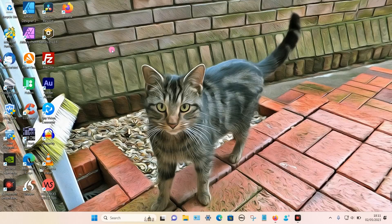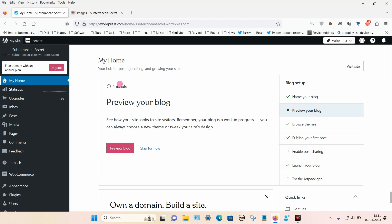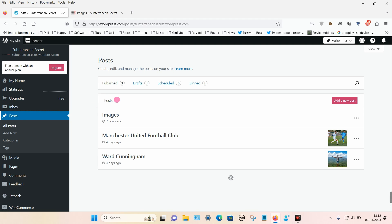In this video I'm going to show you how you can add images side by side in WordPress. For this demonstration I am using the free version of WordPress at wordpress.com, but if you're hosting WordPress on your own server the process should be exactly the same. You can add images to either posts or pages, so I'm going to click on posts and you can either add a new post or update an existing one.